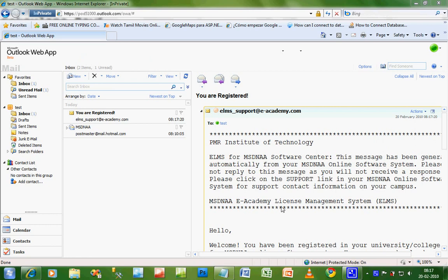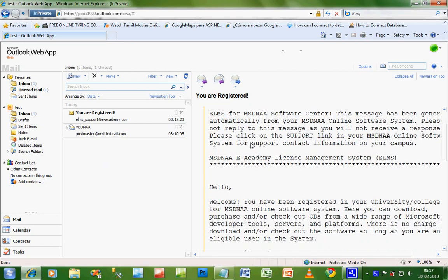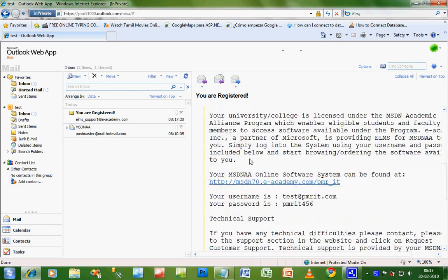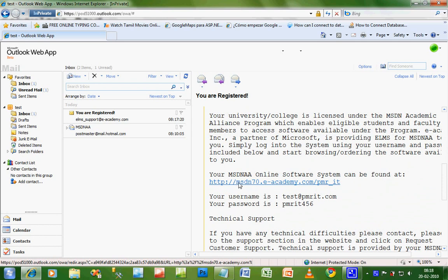After a couple of days, you may find a mail in your inbox saying you are registered. This mail shows that you are registered to the PMRIT MSDNAA and your account has been activated. When you move down, you will see a link like http://msdn70.eacademy.com underscore PMRIT.